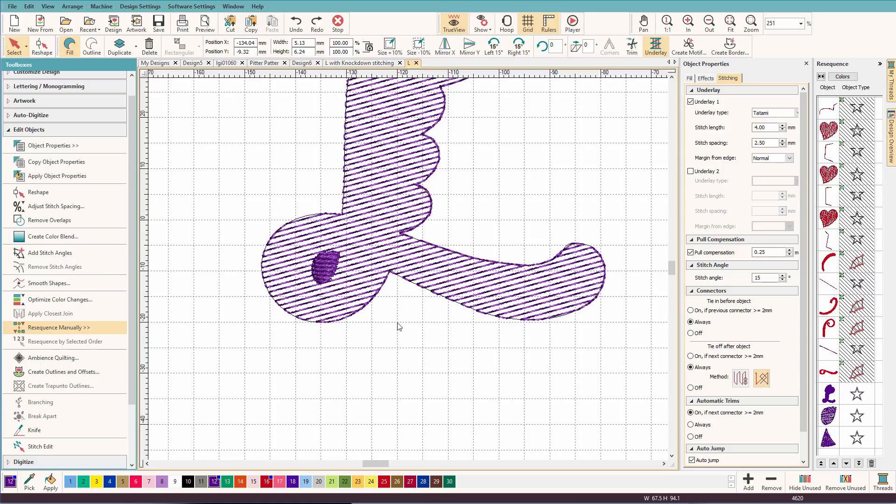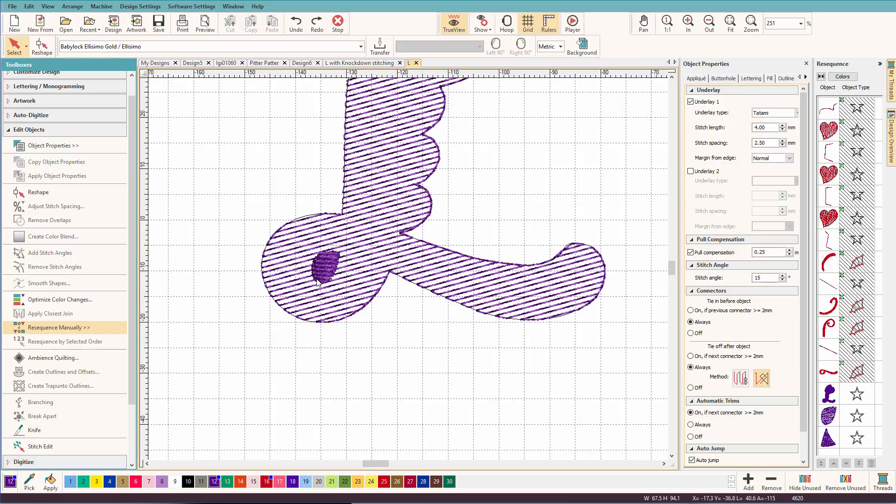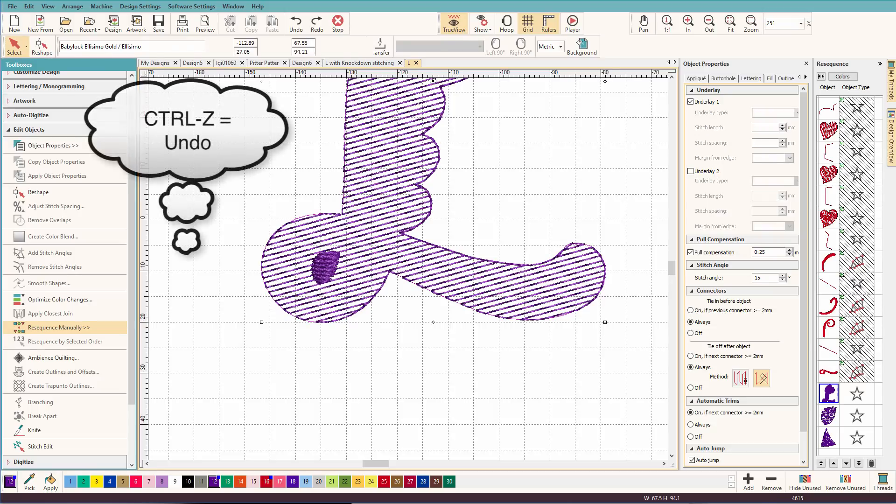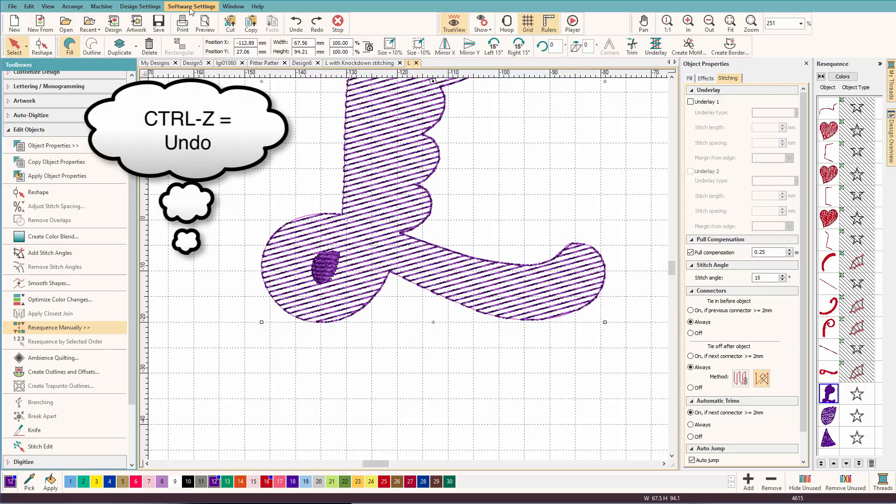So here's a little trick. Now, if you go up here, let's undo that. If we go up here to software settings,